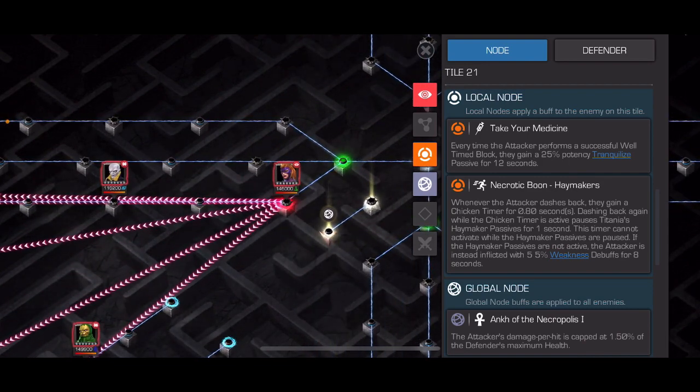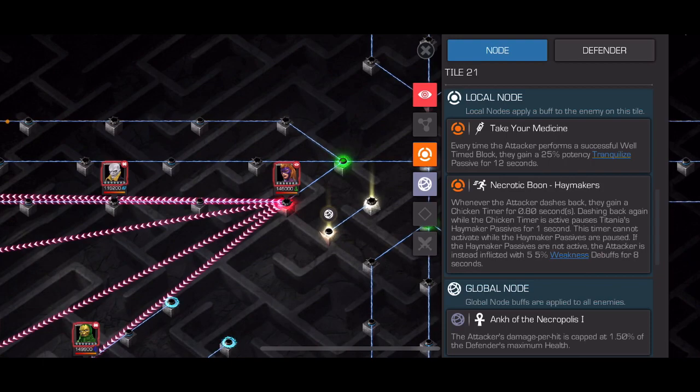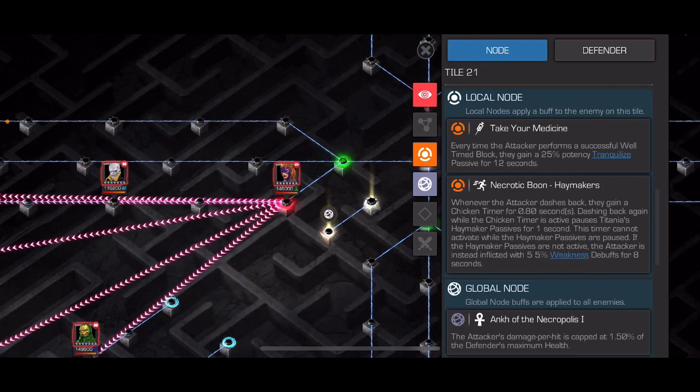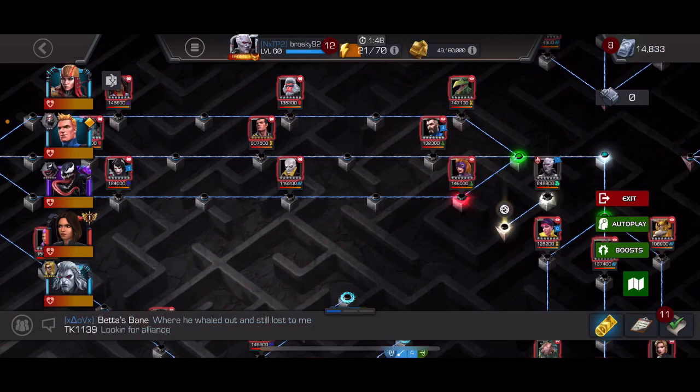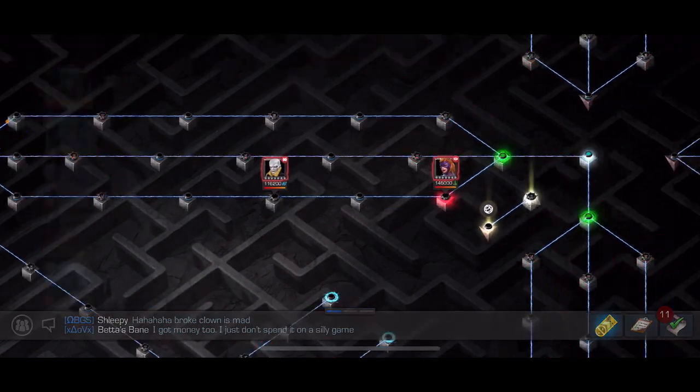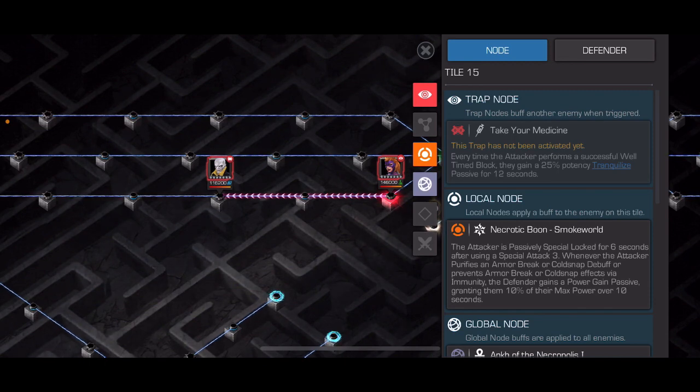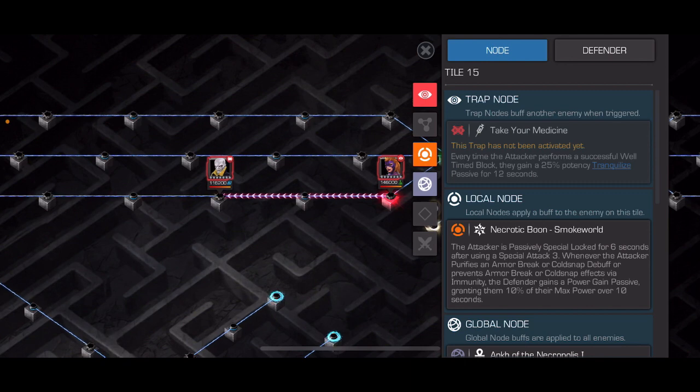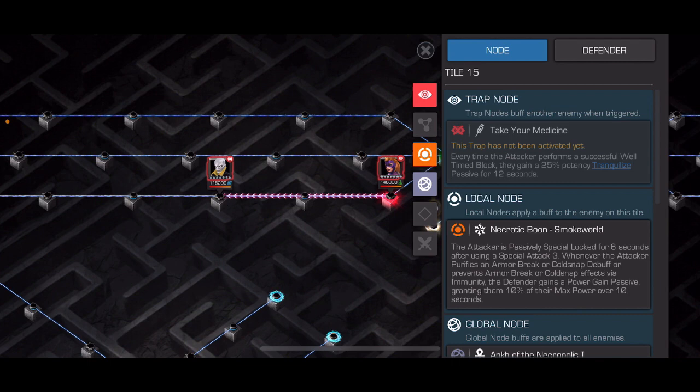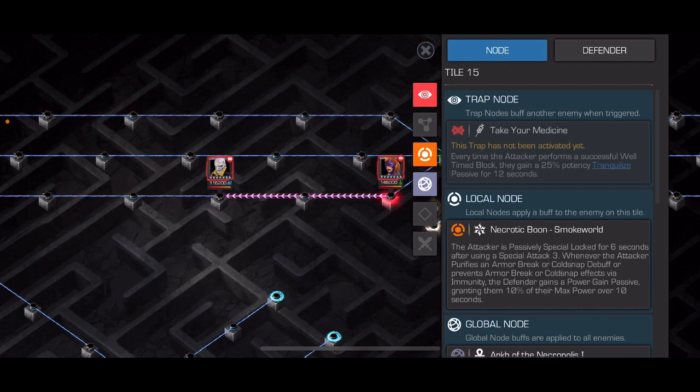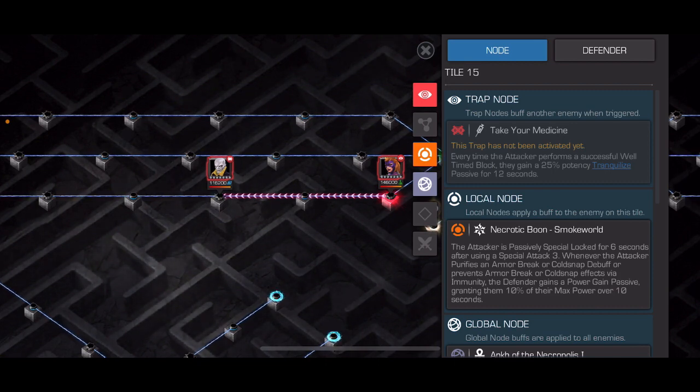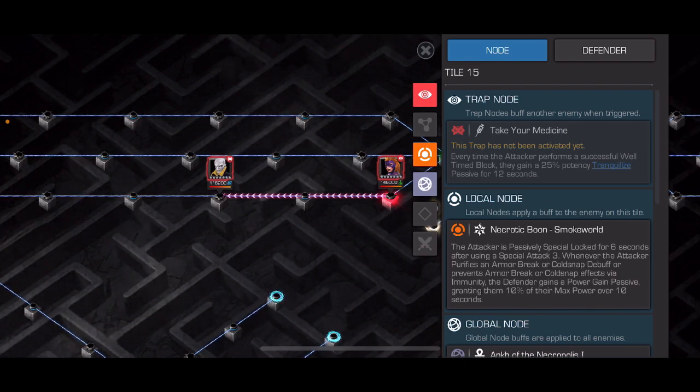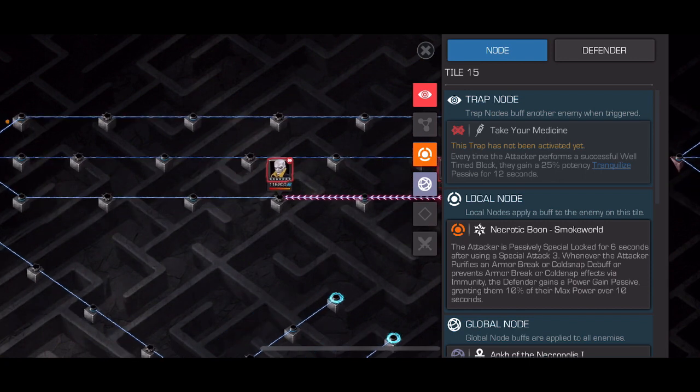The path node is take your medicine. So when you parry you'll get a tranquilize meaning your debuffs will have a chance to fail, so you'll want to limit how many parries you do for this whole path. The next fight is Vision Arcus. Basically if you purify an armor break or cold snap debuff then you're going to give him some extra power. And if you use a special 3, you'll be passively special locked for 6 seconds which I think maybe is meant to just limit doom cycle or something like that. This fight you can use an actual counter like America Chavez or you can just blitz through with Aegon. It worked quite well.